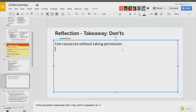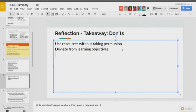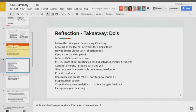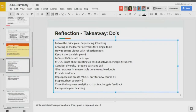Do not deviate from learning objectives — let's be precise about that. So don't go outside the course boundaries — that is actually part of the scoping principle. It will be put as scoping plus one: you should stay within the course boundaries.